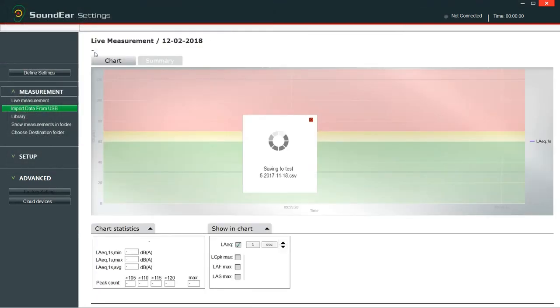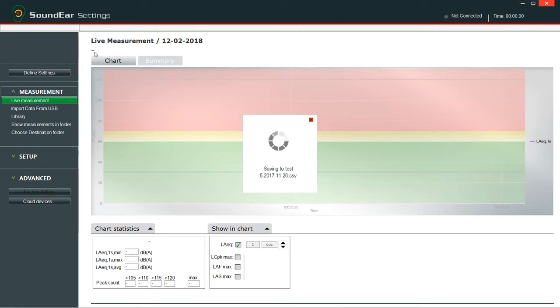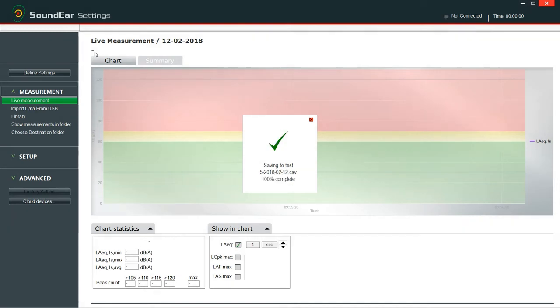Select the files you want to import. All measurements in the internal log are stored as EAR files. The software converts the EAR file to a CSV file and saves it in the library.